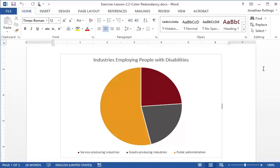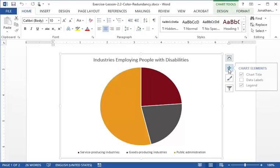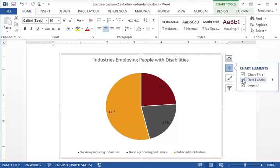Let's fix this by adding redundant data labels to the chart itself. We click on the chart and then on the plus icon for chart elements. In the chart elements menu, we'll put a check in the box next to data labels by clicking it.